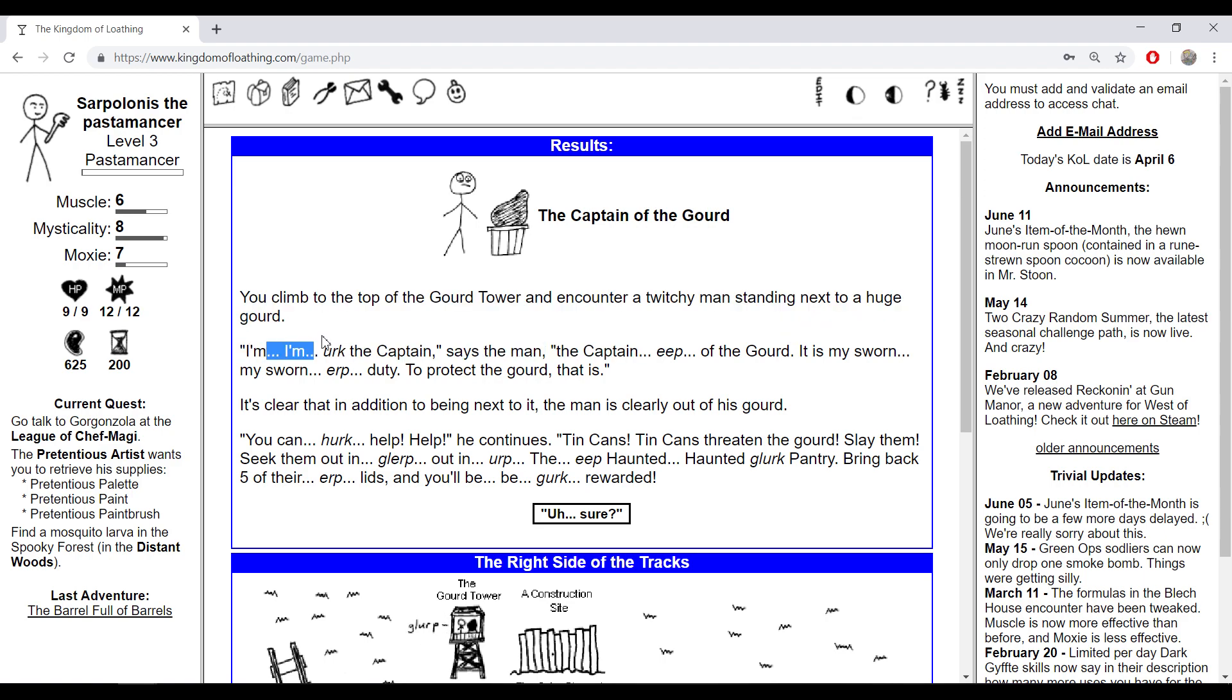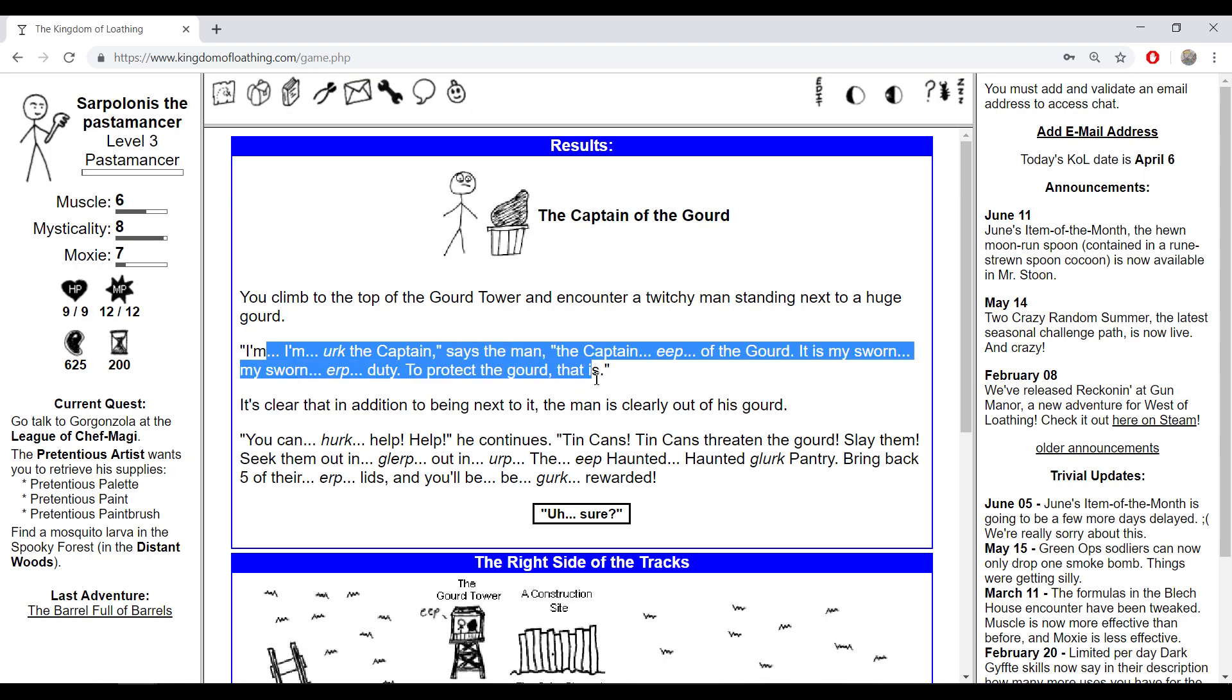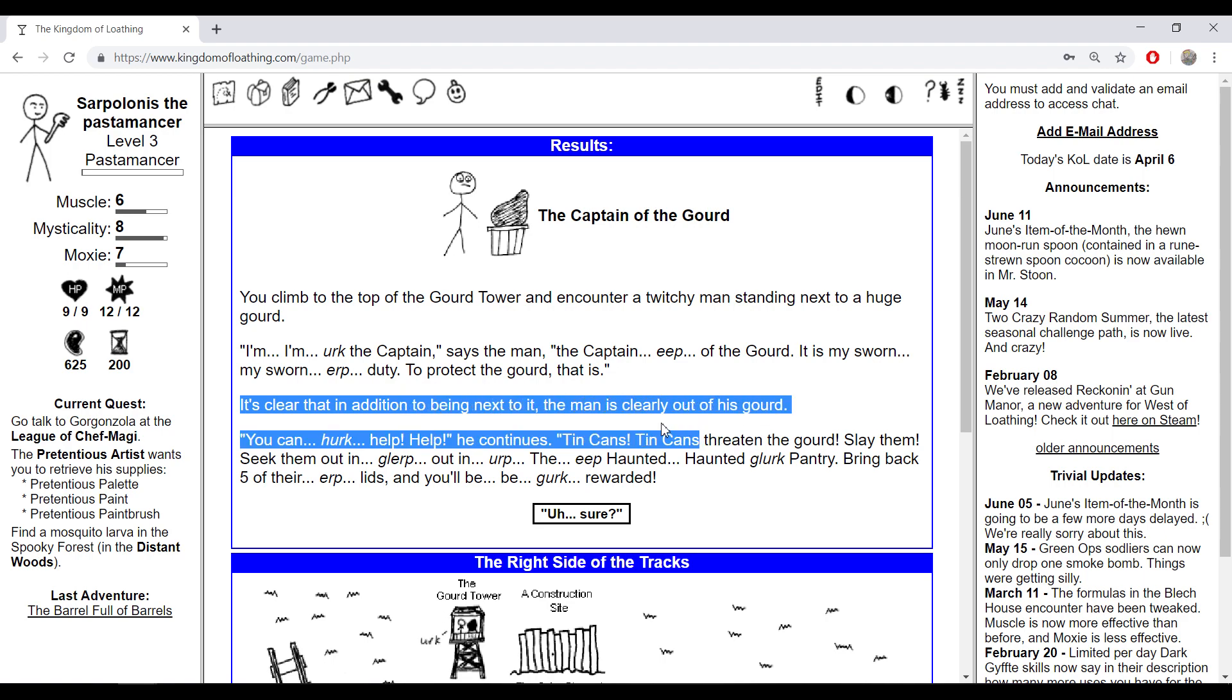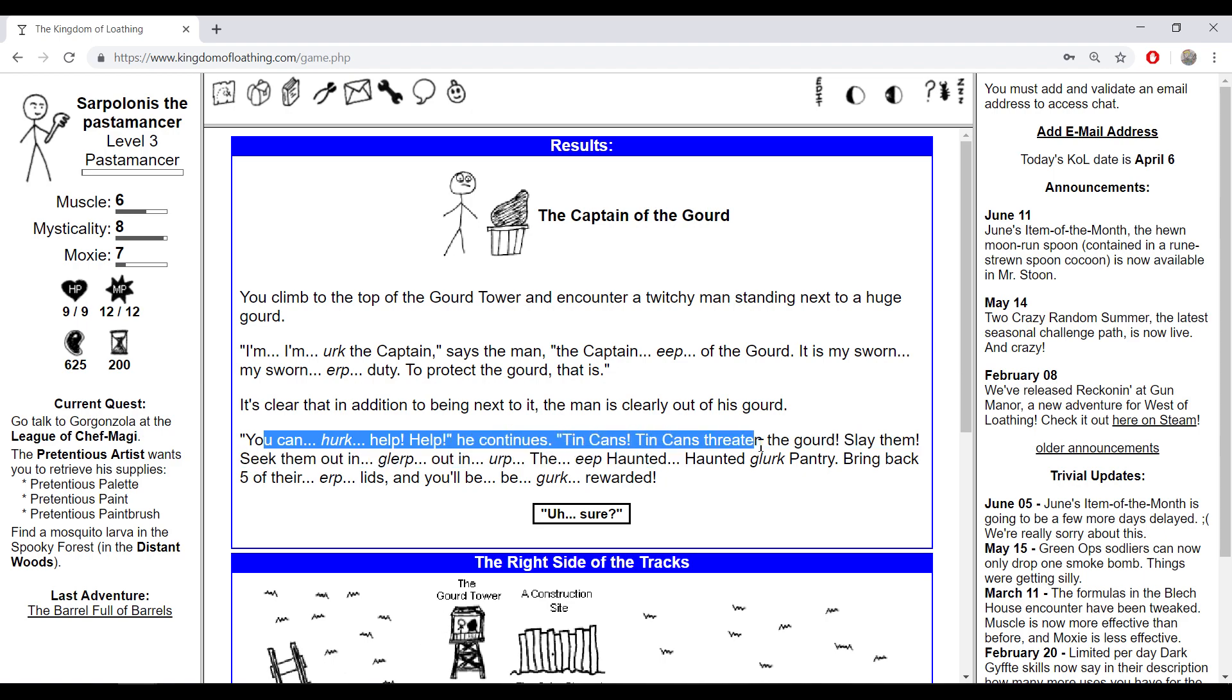'I'm a captain,' says the man, 'a captain of the guard. It's my sword duty to protect the guard.' It's clear that in addition to being next to it, the man is clearly out to his guard. 'You can help, think a student guard, slay them, seek the mountain.'